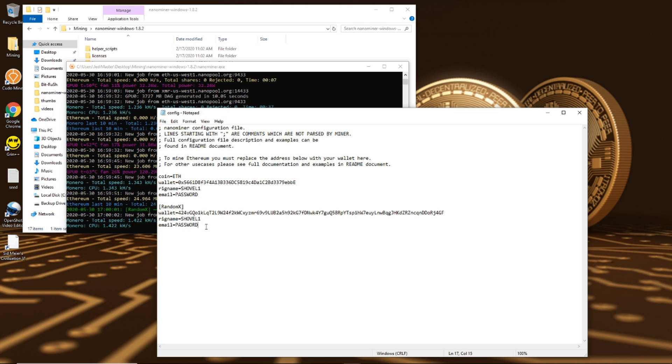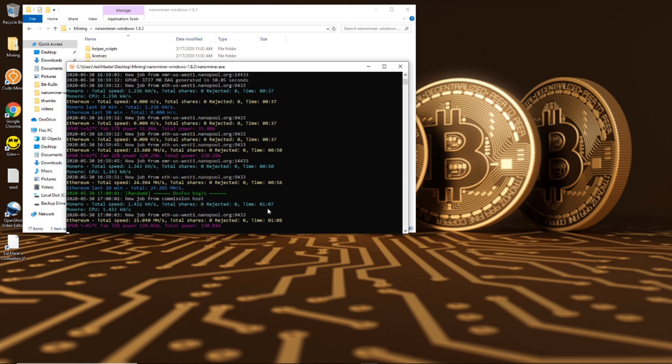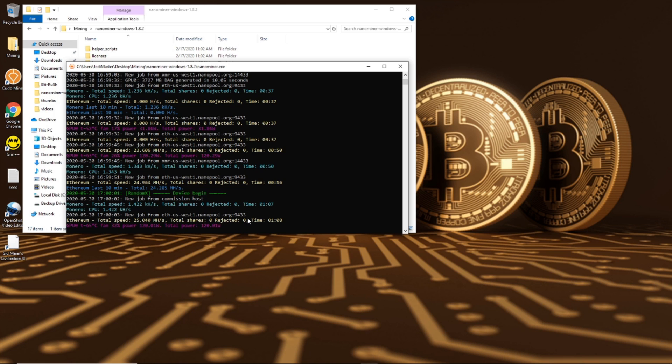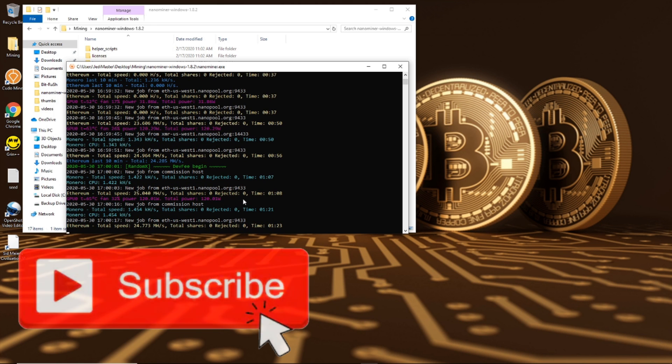That's it guys, and you can see we're mining. We haven't got a share on this one yet but I'm not going to wait around and show you guys. You'll get a share within about five minutes hopefully, depending on your hash rate. And once you have a share and you've waited at least 15 minutes, you can then check it on the nanopool website.